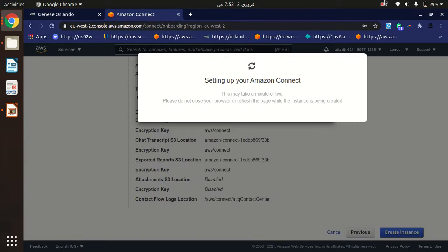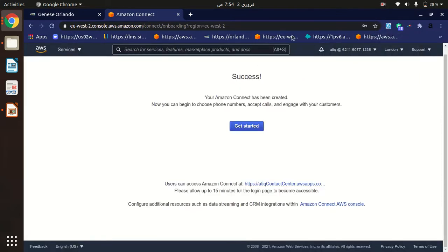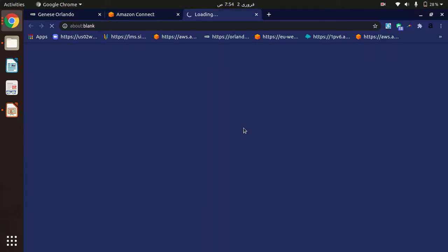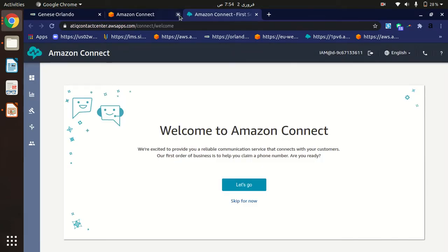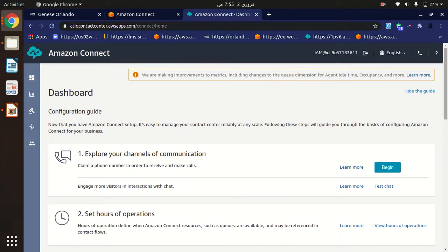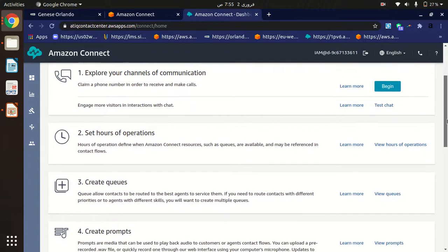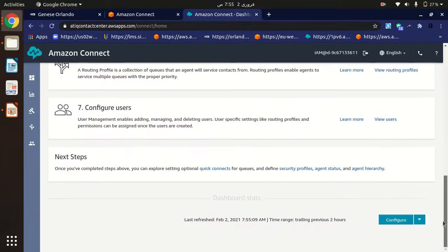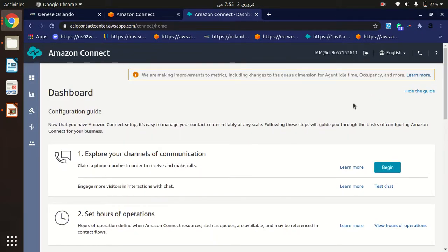As you can see, the instance has been created. You will receive a success message when your instance is ready. Click 'Get Started' and you will be redirected to the Amazon Connect home page. From here, you can claim a phone number, set operation hours, create queues, prompts, and contact flows. Our instance is ready and we can start building our contact center.